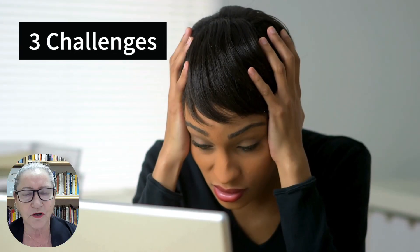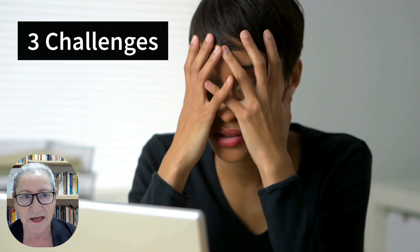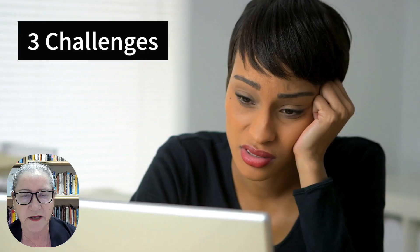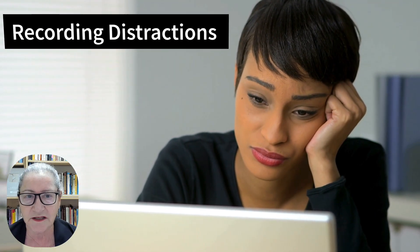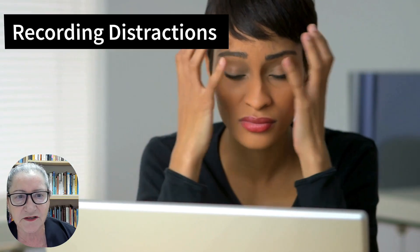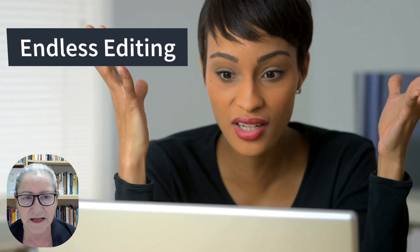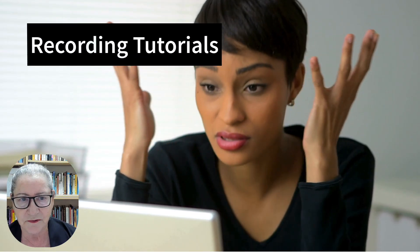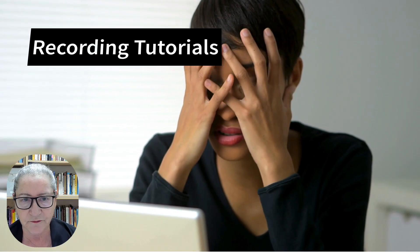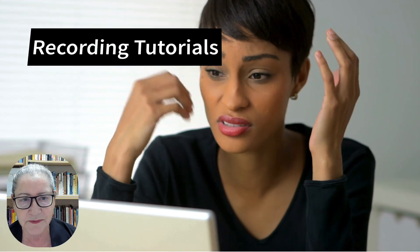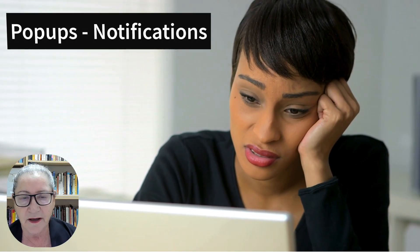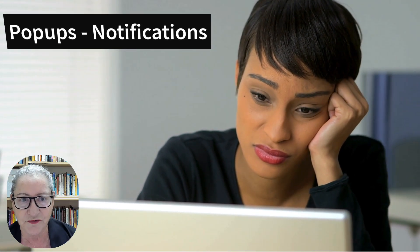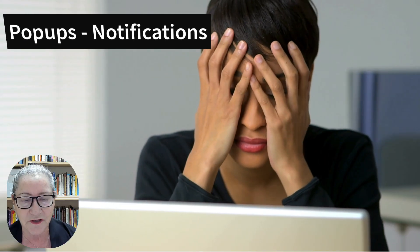We're going to begin by identifying three major challenges that educators like myself face when creating professional video lessons. First challenge is recording distractions and endless editing that we have to do. While recording tutorials on Moodle, for example, pop-ups and notifications often appear unexpectedly. These are not minor distractions. They're huge.